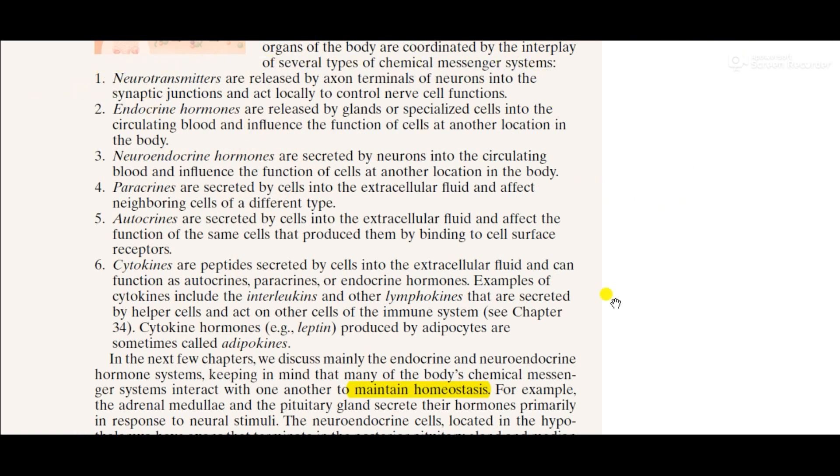This video clarifies the introduction of the endocrine system. For future updates, stay tuned with our channel, and please like and share.